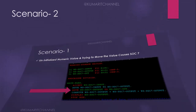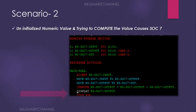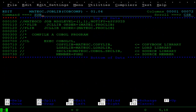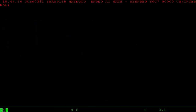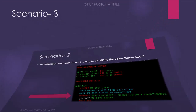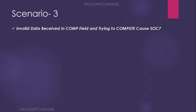For Scenario 2, I comment out the MOVE statement and instead write a COMPUTE with the uninitialized value. I recompile — compilation is fine — and then run it. Again you can see the SOC 7 abend. This confirms Scenario 2: uninitialized value with a compute operation.